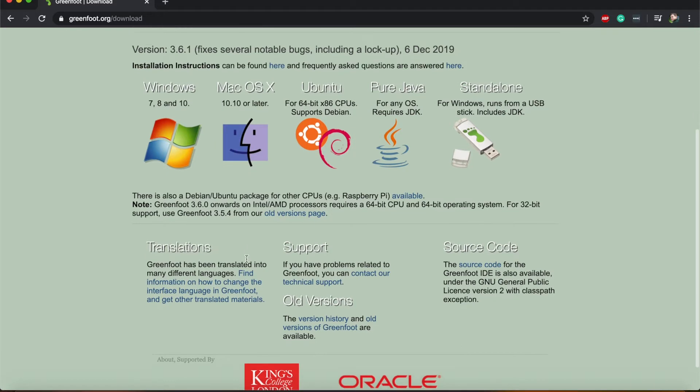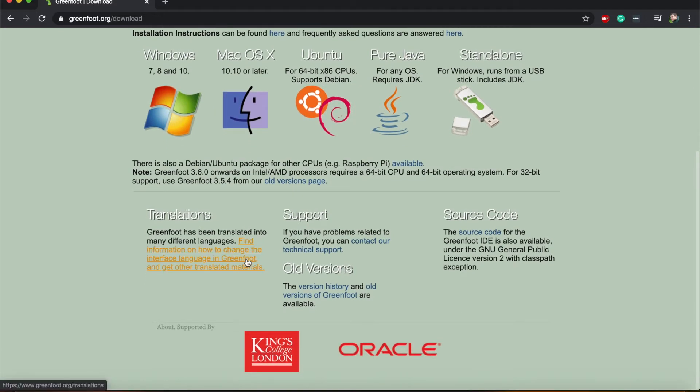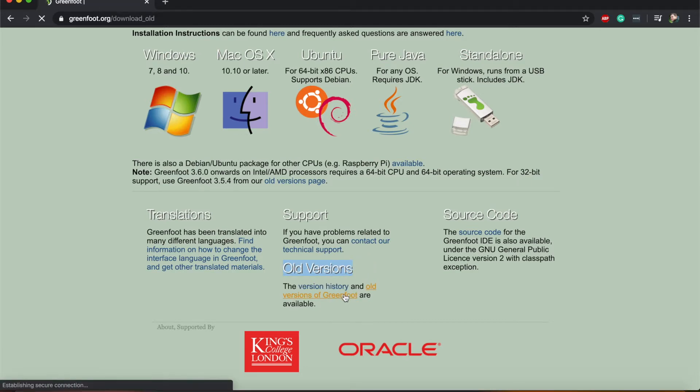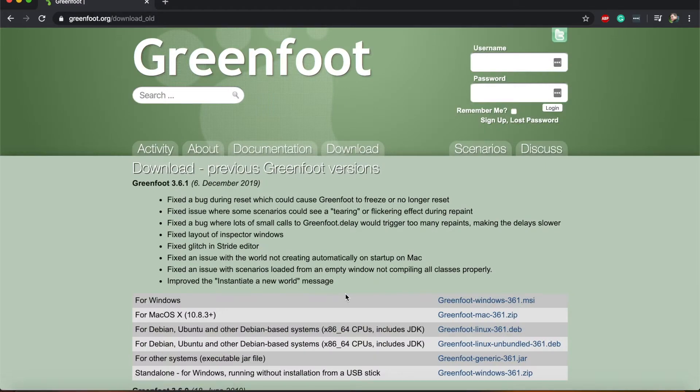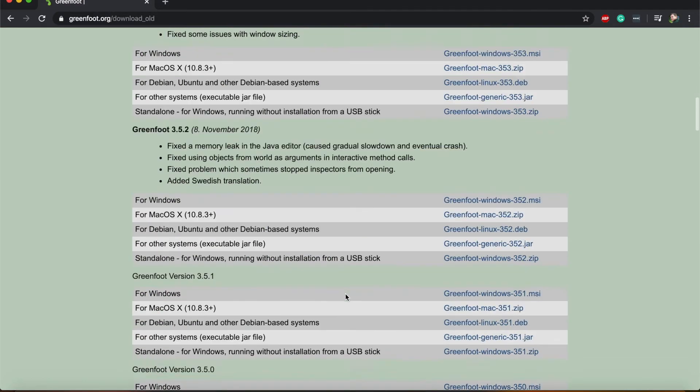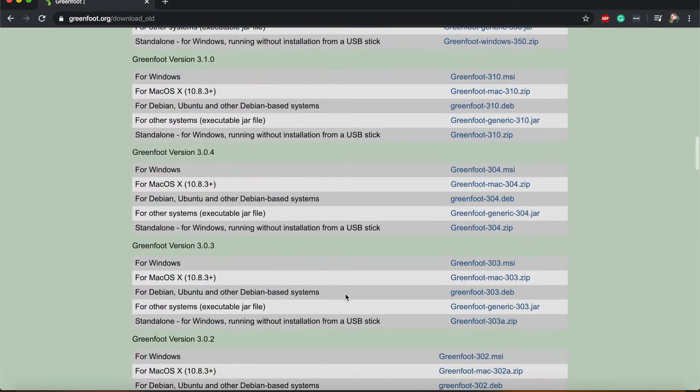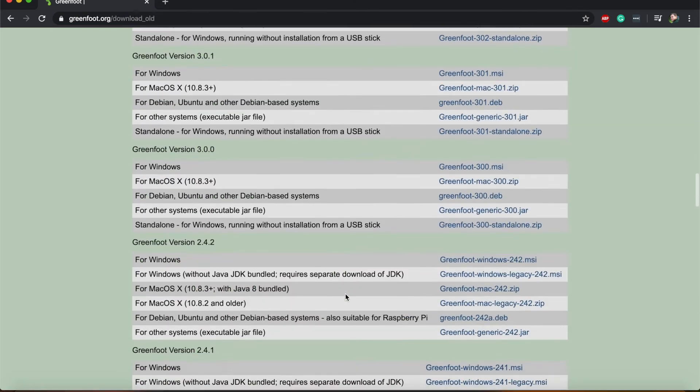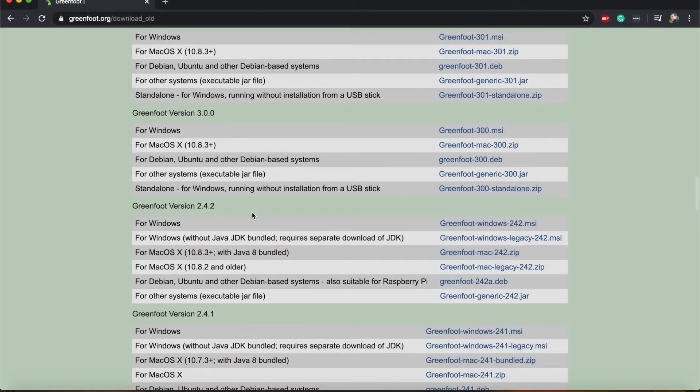If you need version 2.4.2 you should scroll to the bottom of the page and under old versions you should click on the old versions of Greenfoot link. This will take you to a new page. Now we need to scroll down to about the middle of the page looking for version 2.4.2.